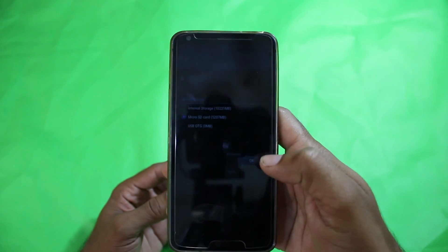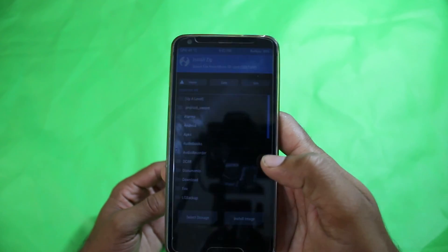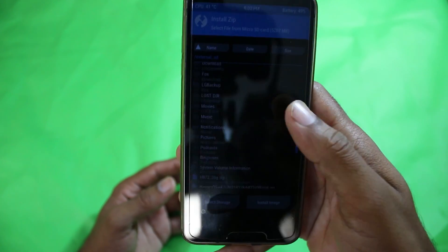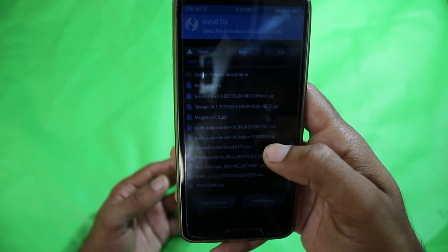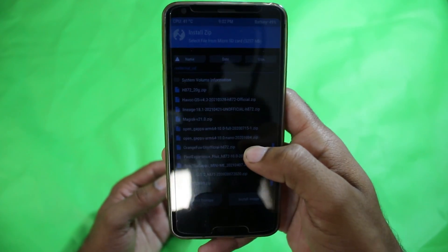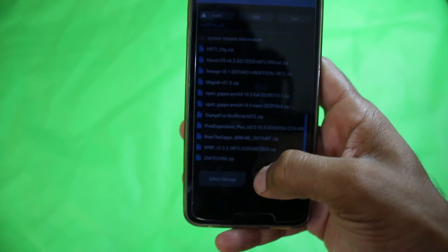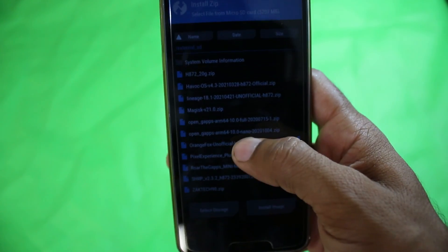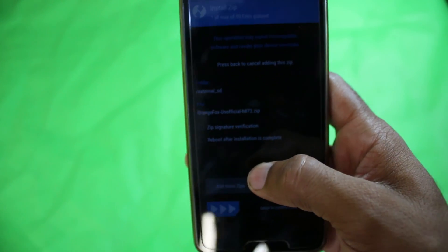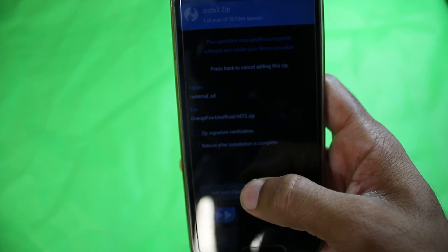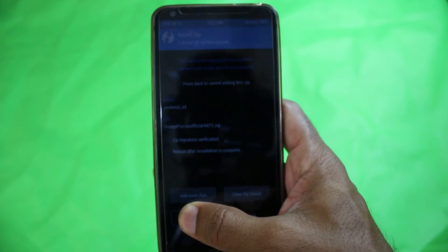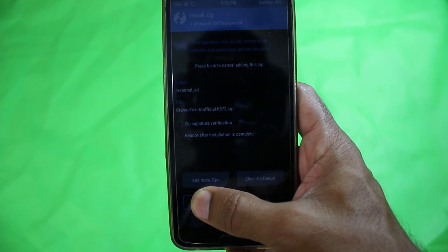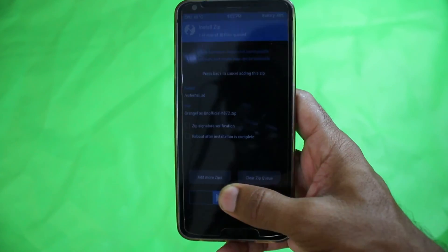In the SD card, I have Orange Fox Recovery Unofficial H872 zip, which I hope you can see right here. This one, I guess I selected, right? Yeah, this one. We're going to swipe it. We don't have to unzip that zip file because it flashes as a zip file.